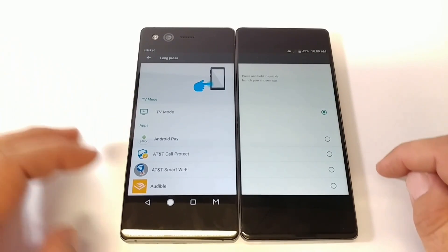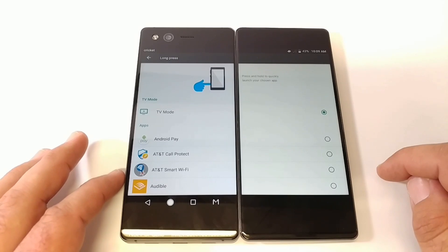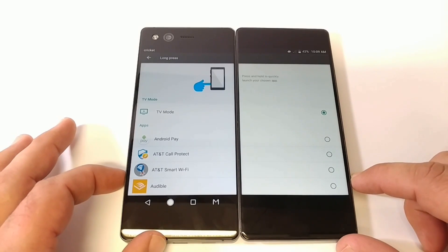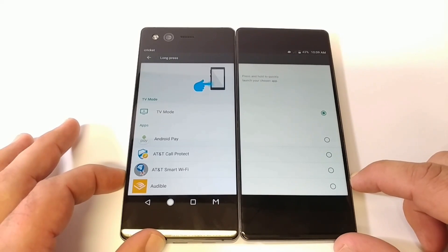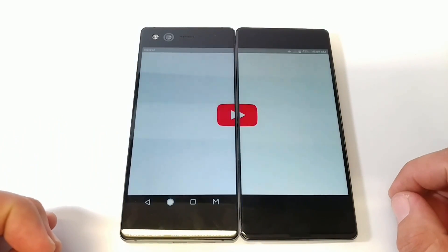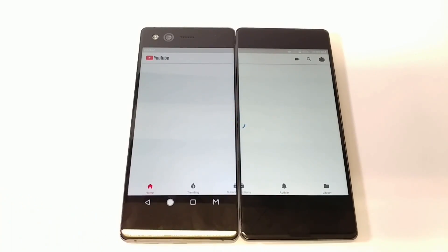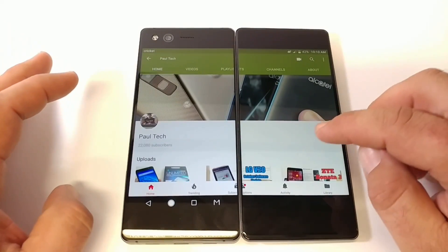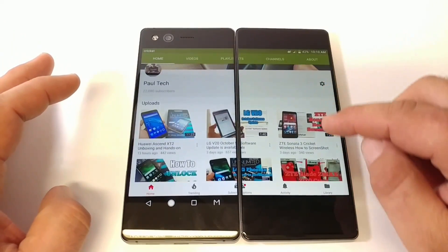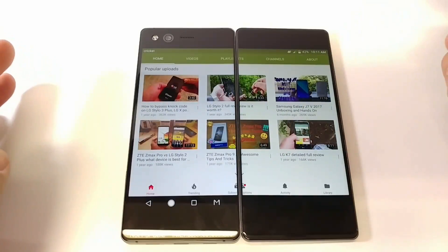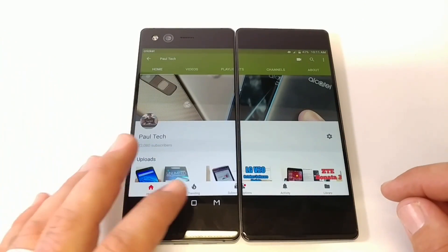I'll go ahead and share TV mode with you here. I did set up YouTube to be accessed, so by long pressing on the quick launch button it now launches YouTube — a very useful feature for the ZTE Axon M.